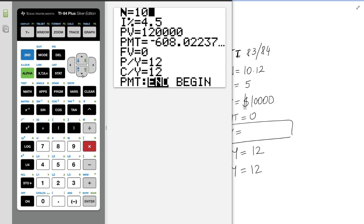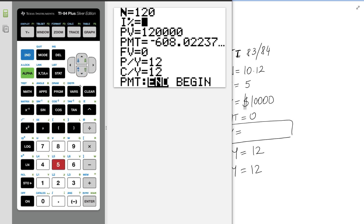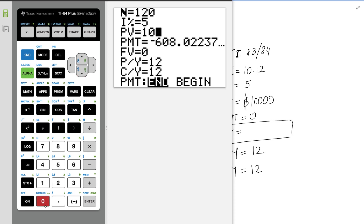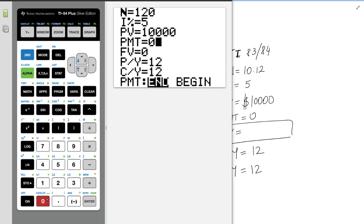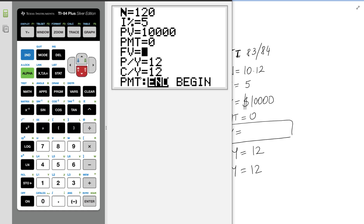The interest rate is 5. The present value is 10,000. The payment is 0. If we don't write anything, we are going to get an error. P/Y is 12. And for payment, we put end all the time.